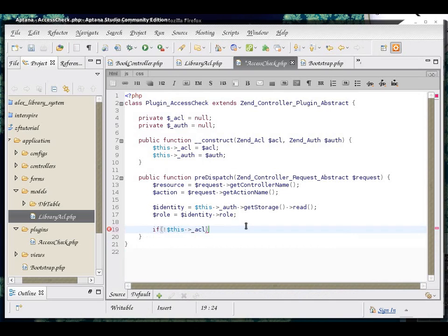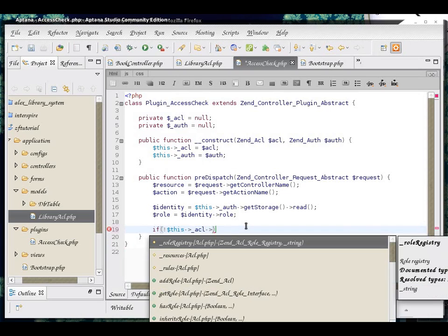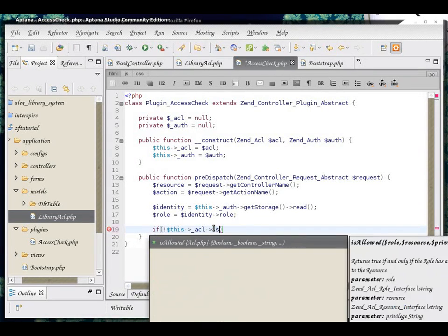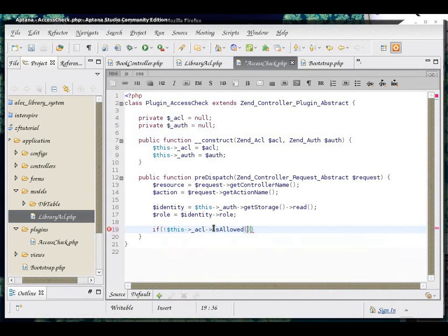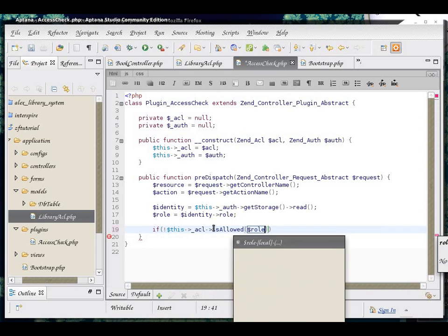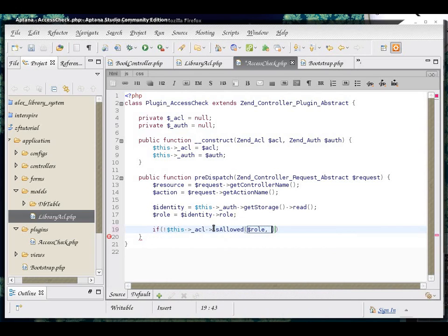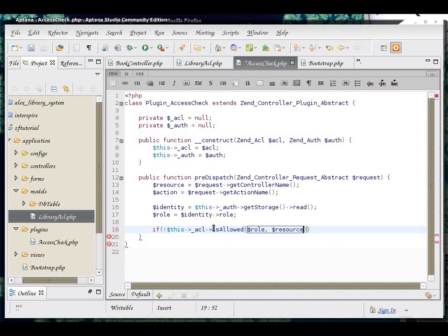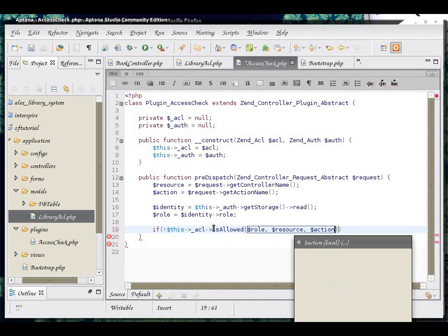So, if Zend ACL, which is sitting inside of our underscore ACL property, if it is allowed, we get the role resource and action.